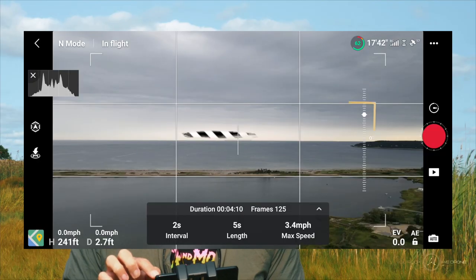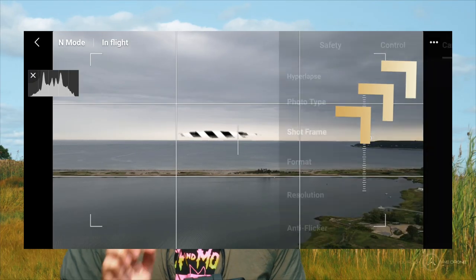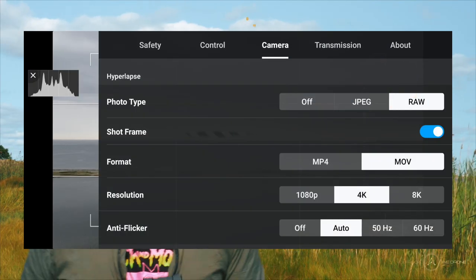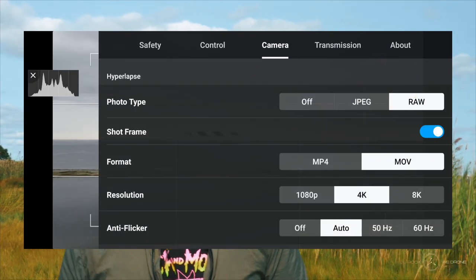Tip number three is that these hyperlapse settings are universal, meaning if you switch your hyperlapse settings for the free hyperlapse mode from, let's say, 8K to 4K, then this will affect your circle, course lock and waypoint mode. You do that just by tapping the little three dots up in the top, then go to camera and here you see your hyperlapse settings.